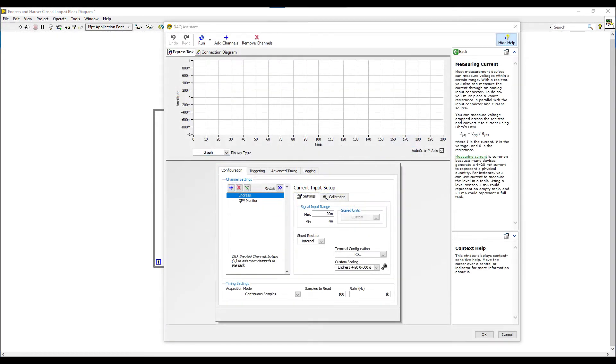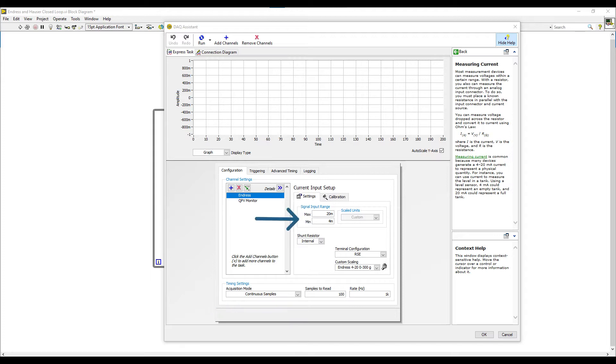There are two variables being read by this 9203 DAQ card. The first one is the Endress+Hauser flow meter. It is being sampled continuously and it's coming in as a 4 to 20 milliamp signal. It needs to be scaled so you can see the scale that's being used.